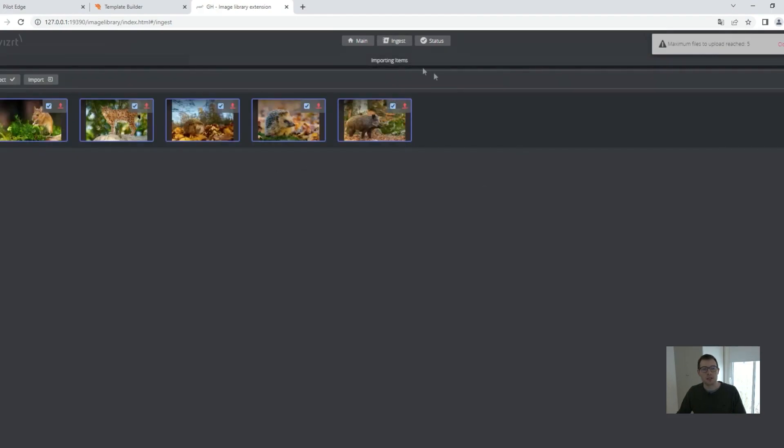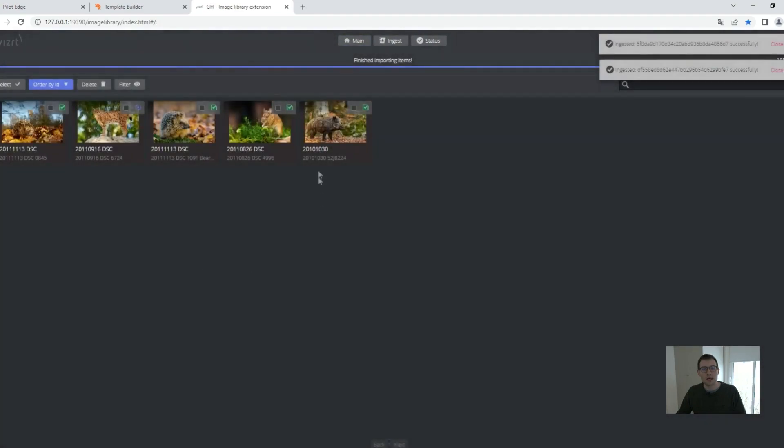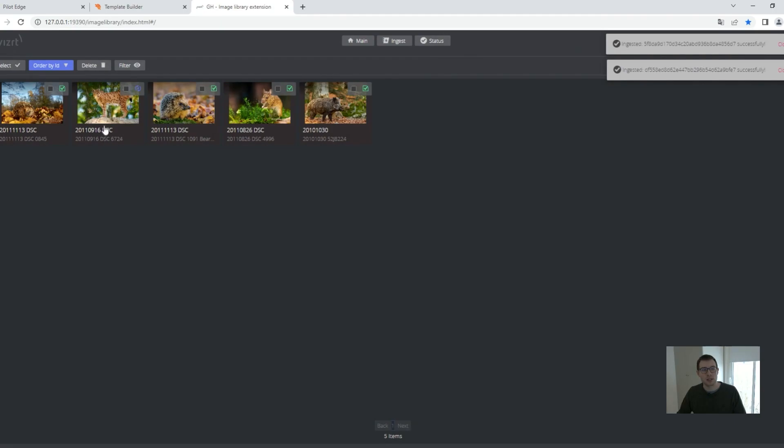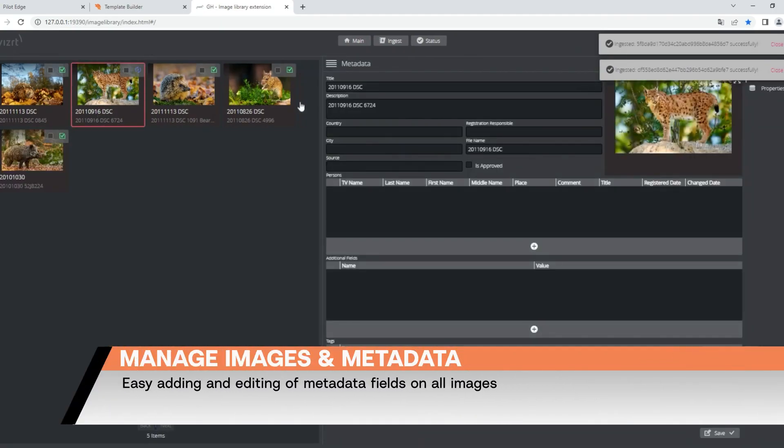I'm just importing some images now. Go over here and when working with images, you want to make sure you have some metadata to organize them, right? So let me open that image of a lynx.